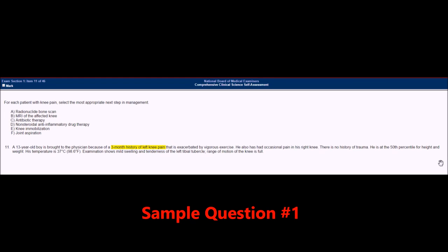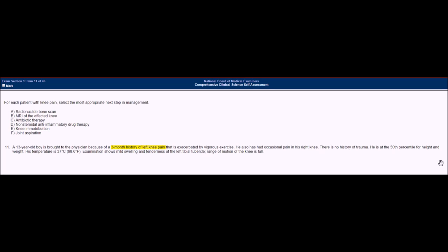The first part of our strategy is to read the last part of the question and then go over the answer choices. But in this question, it's a little different — the last part of the question and the answer choices are actually on top, so we'll read that first.